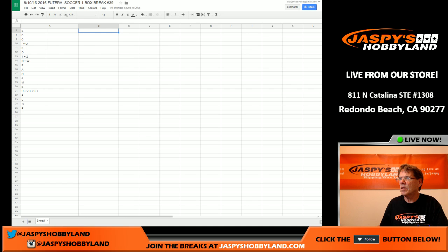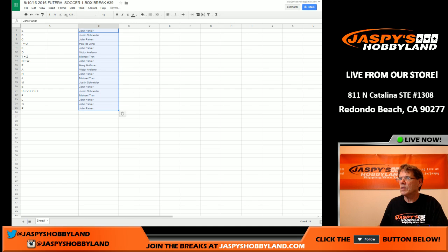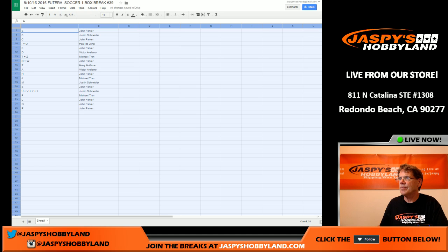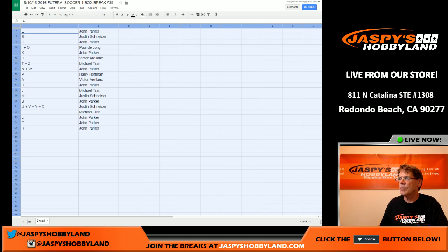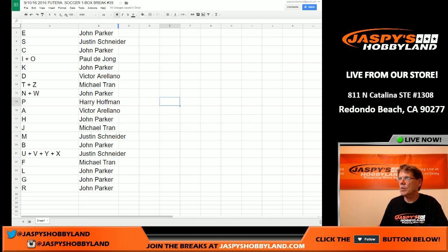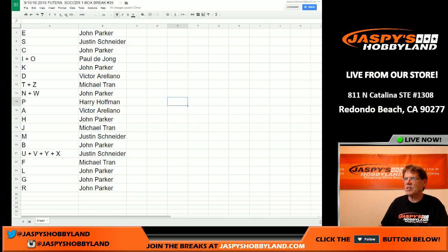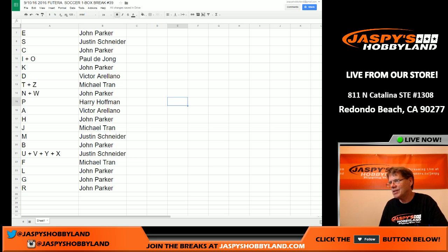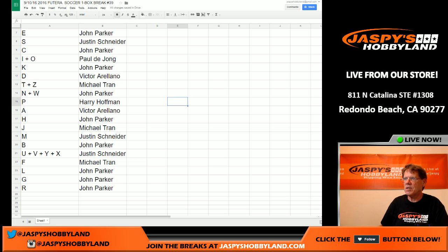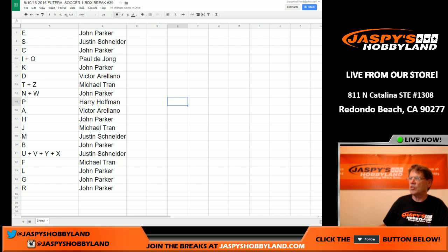So here it is — let's make that a little bit bigger so you all can see it. Here we go folks. John P, you have E. Justin, you have S. John P has C. Paul, you have I and O. K is John P. D is Victor. T and Z is Michael. N and W is John. P is Harry. A is Victor. H is John. J is Michael. M is Justin. B is John. Justin, you have U, V, Y, and X. Michael, you have F. John, you have L, G, and R.